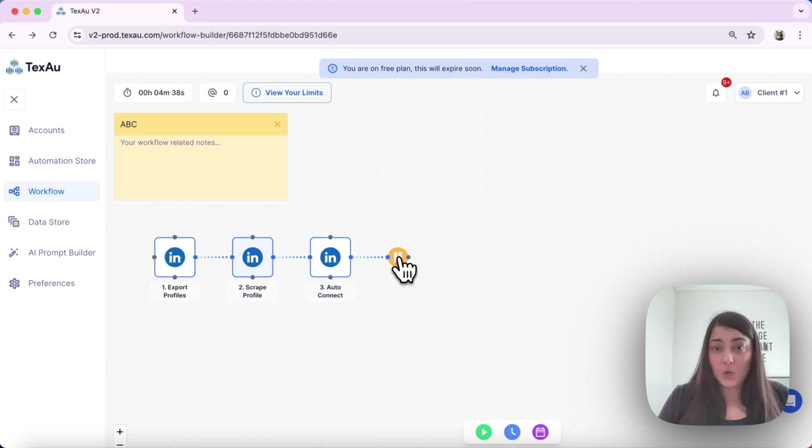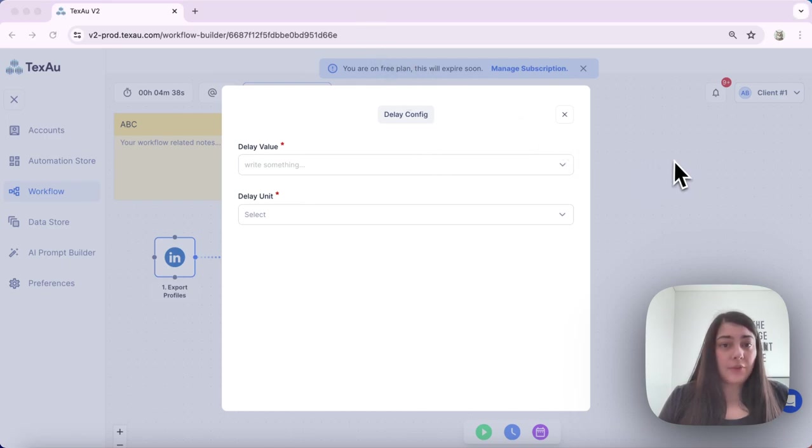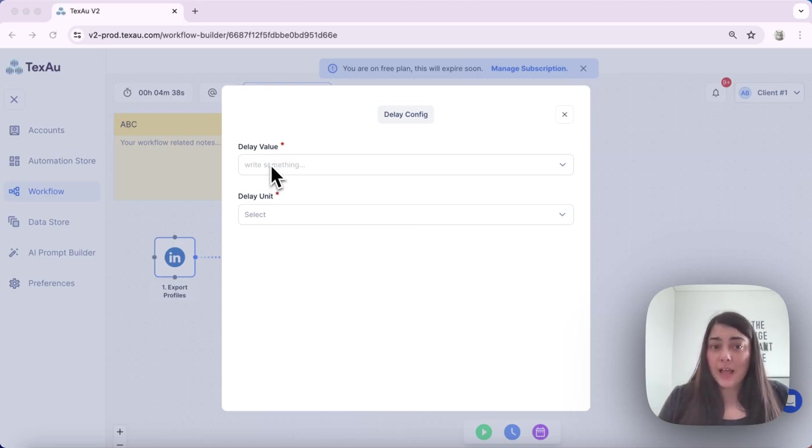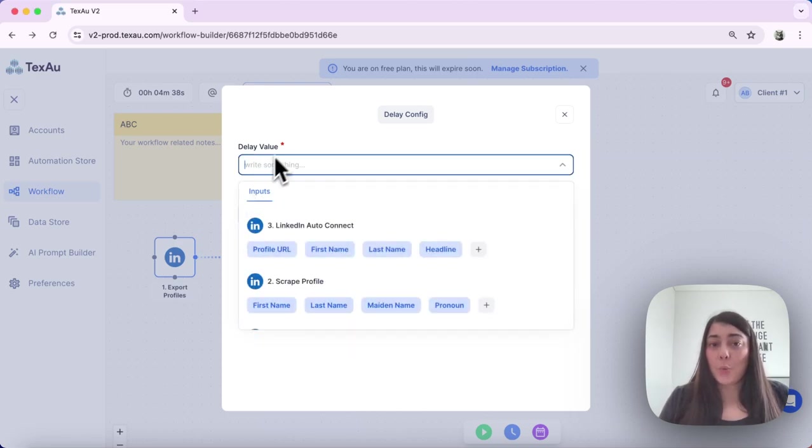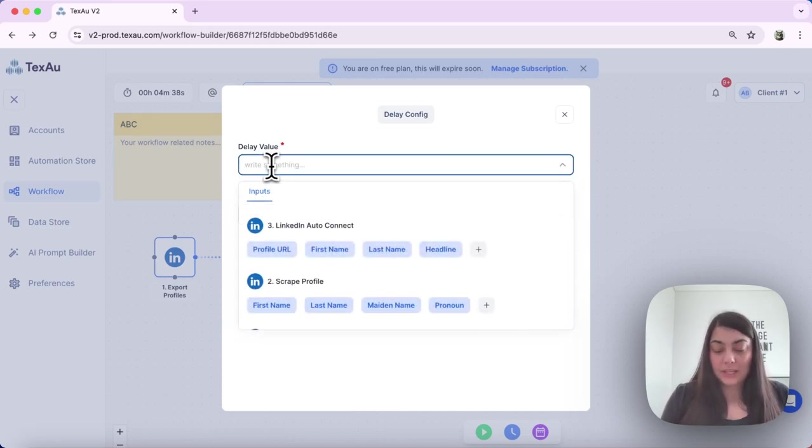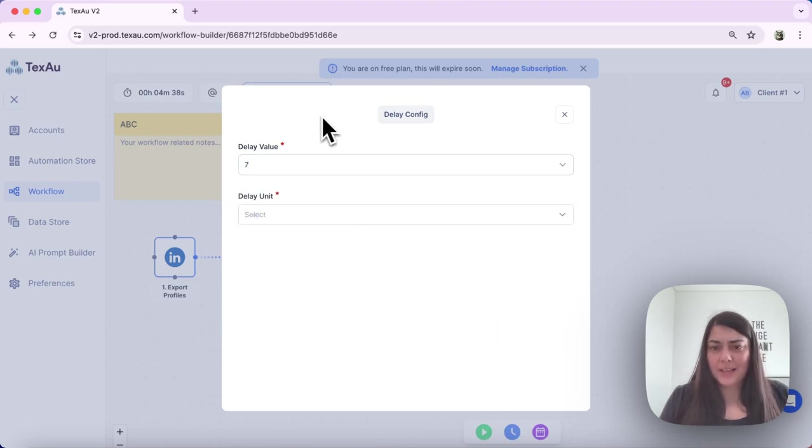And here I have several different options. Under delay value I can write how much time I want to delay, for example one, two, five. In this case I will set it up as seven.